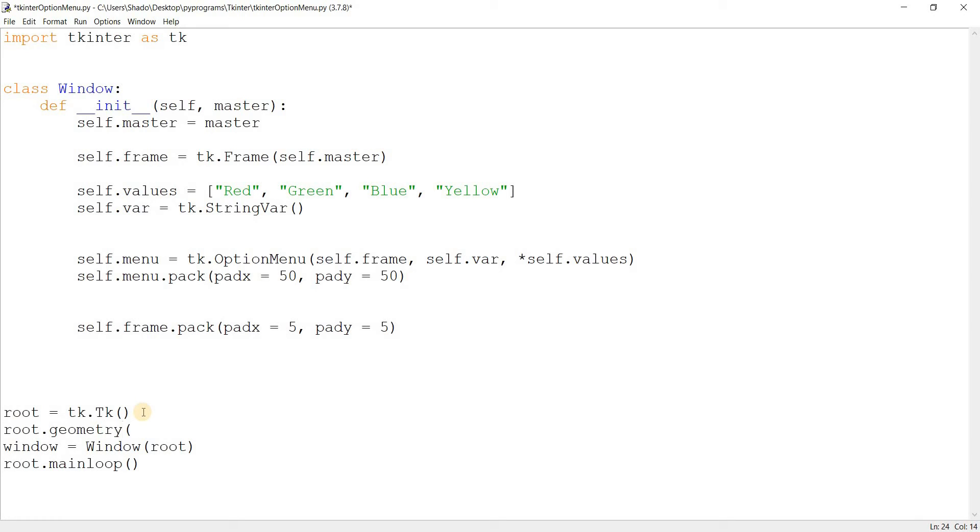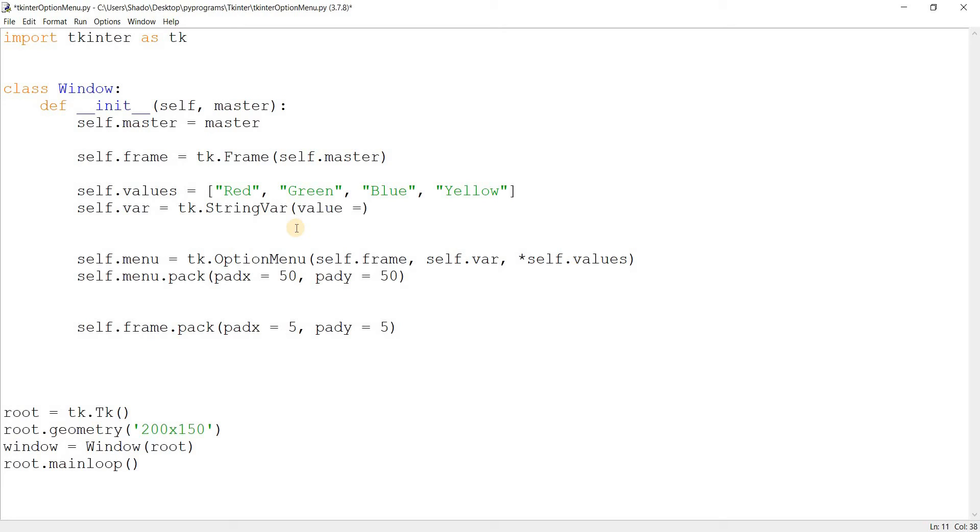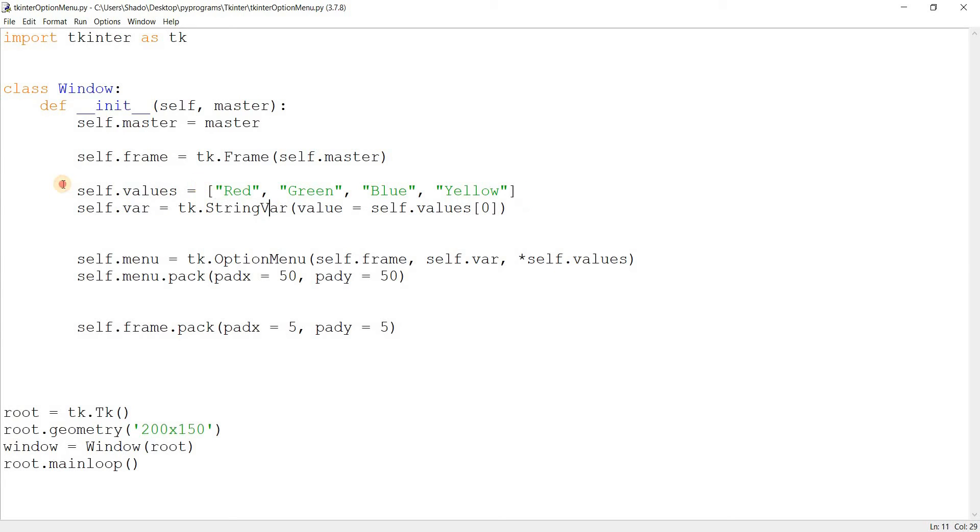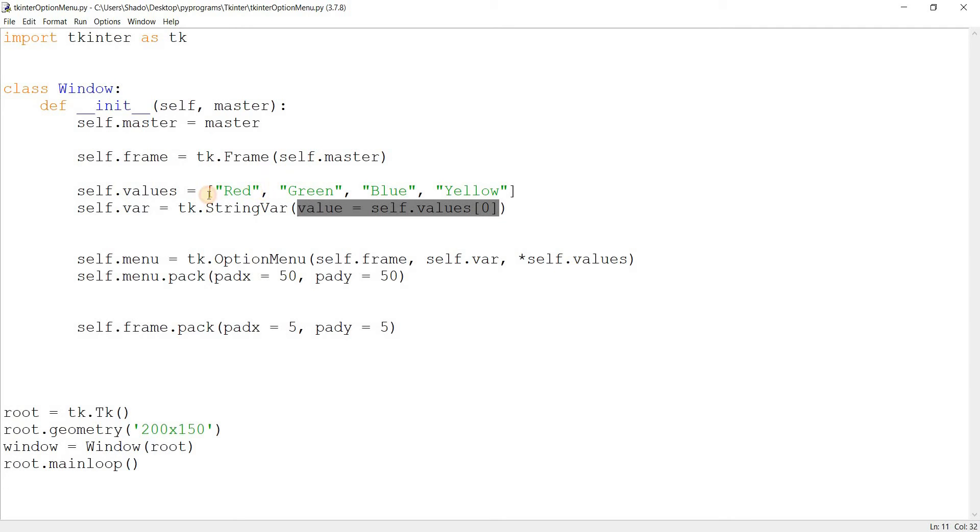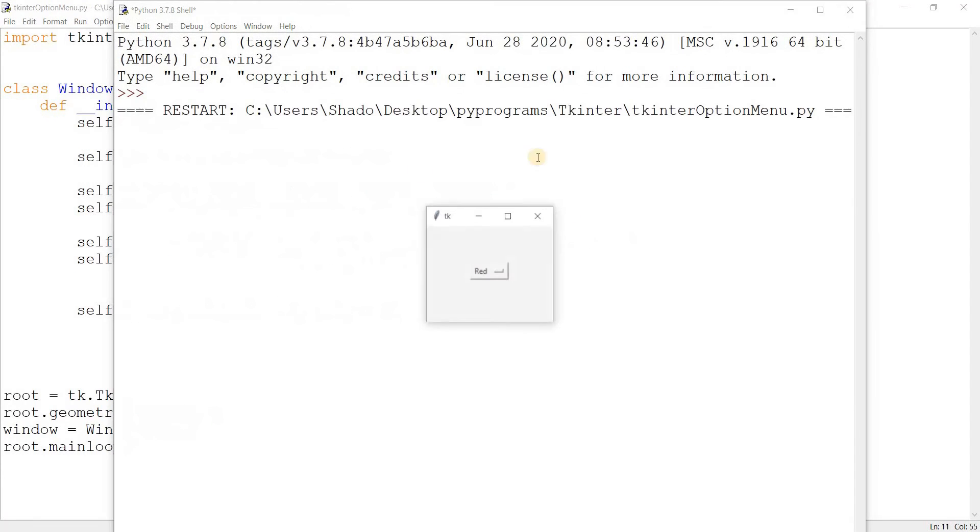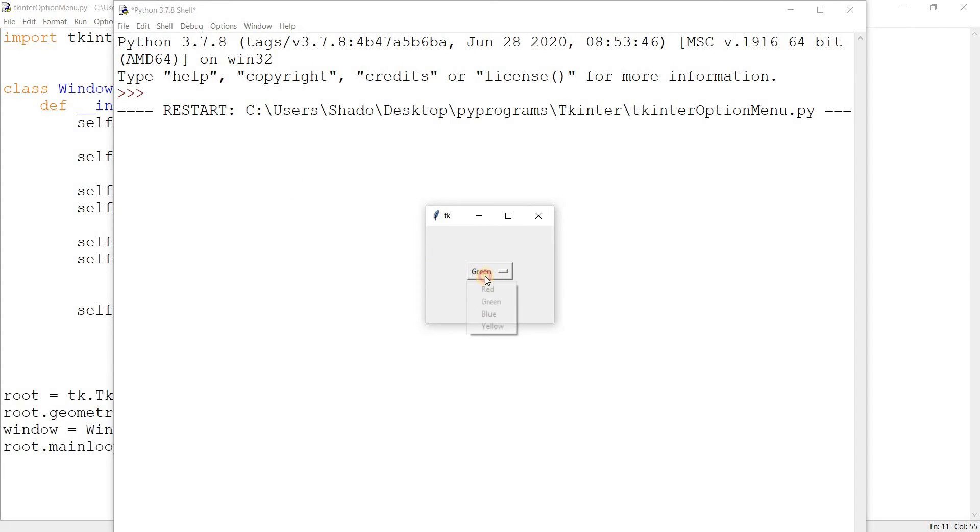If we change the value of self.var, we also change the current value being displayed in the tk.option menu widget. I can still see all these options right here. I can select them as well. So let's just try and improve upon this. The first thing I want to do is basically set a fixed size for the window. Geometry 200 by 150. And the second thing that I want to do is set a default value. So I'll do value equals self.values[0]. What this does is assigns it the first value in the self.values list. So by default, it should show red. So let's just run this now and see our output.